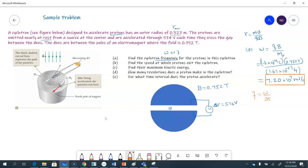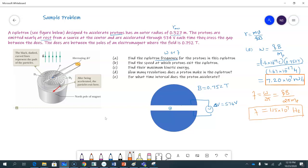f equals omega divided by 2π, which you can also write as qB divided by 2π times the mass of the proton. Using the omega we calculated, that's 7.2 × 10⁷ divided by 2π, which gives something like 1.15 × 10⁷ hertz. So you can give it either in hertz or in radians per second — that's the answer for part A.